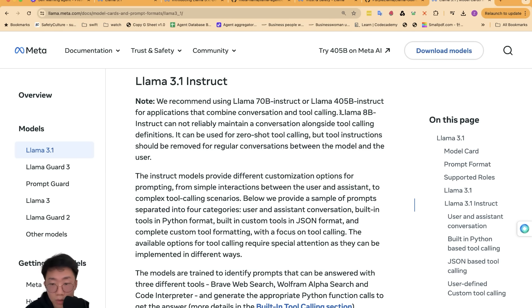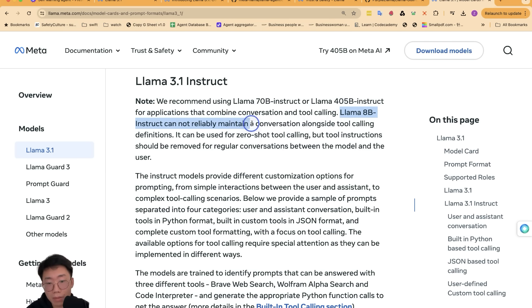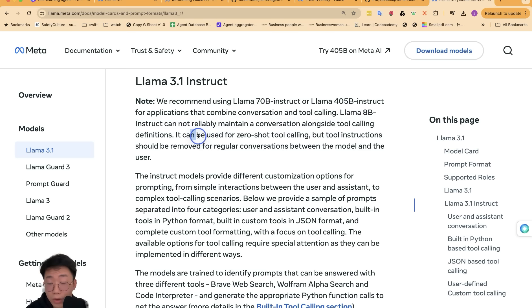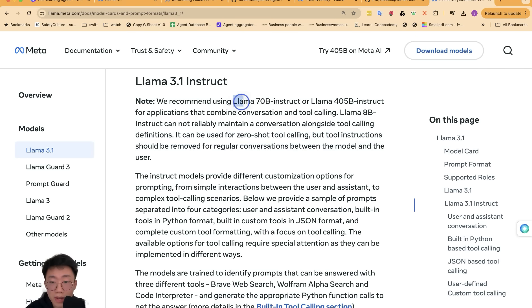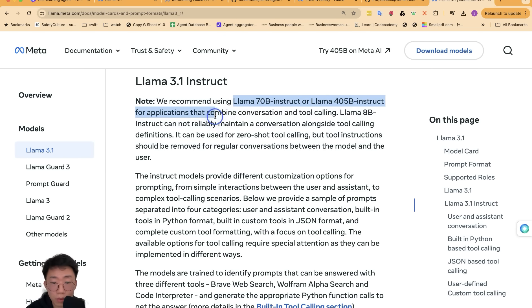One thing to note is that for smaller model like LAMA 8B, it can't reliably maintain conversation alongside calling yet. It can only reliably use for zero shot tool calling. While the 70B and 405B is most suitable for combined conversation and calling together.